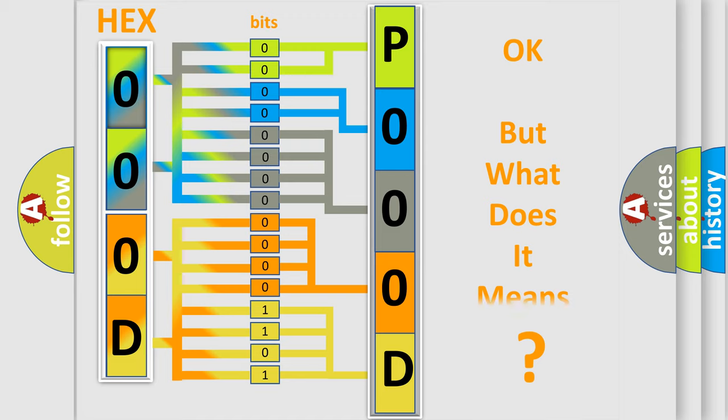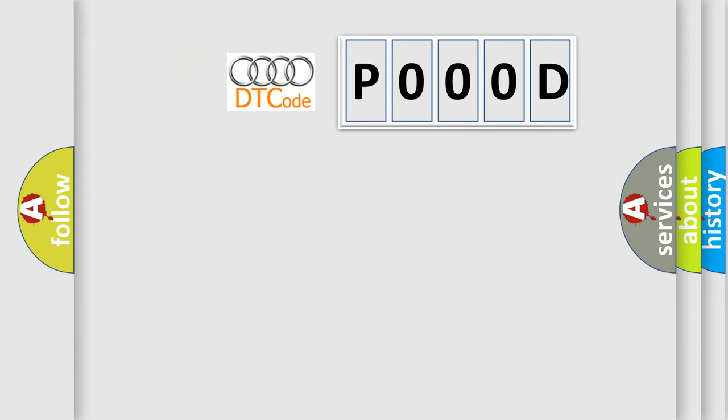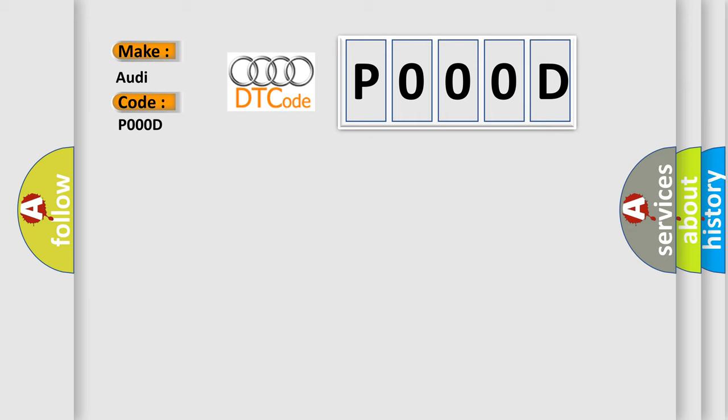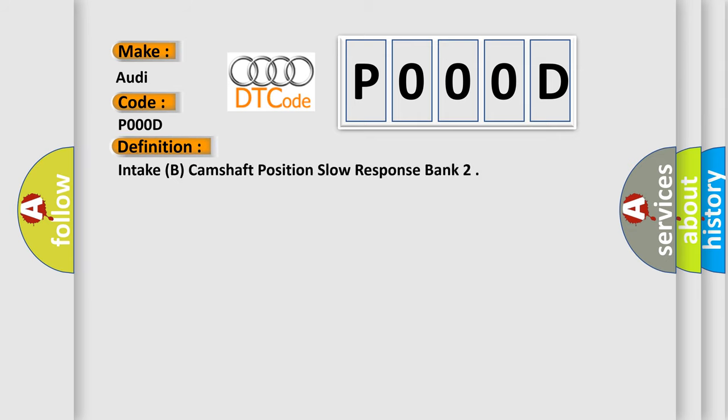The number itself does not make sense to us if we cannot assign information about what it actually expresses. So, what does the Diagnostic Trouble Code interpret specifically for Audi car manufacturers?